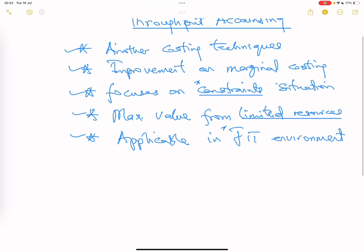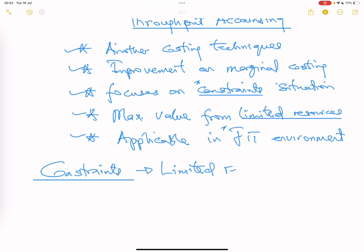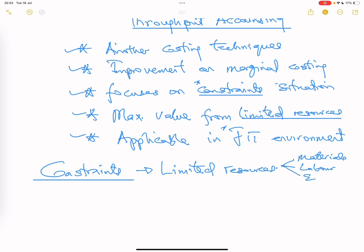Constraints are your limited resources because they are not overly available. When you want to produce 4,000 units of a product and you only have materials to produce 2,000, you are limited to 2,000. It can be materials, labor, equipment, or even government policy that limits production. There are two types of constraints: internal constraints and external constraints.